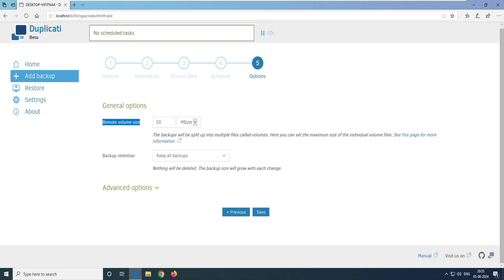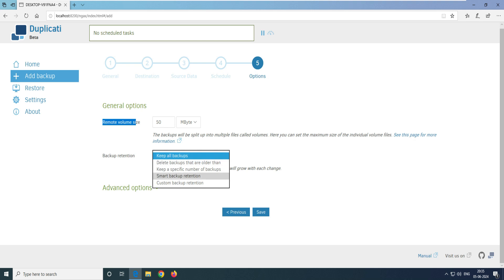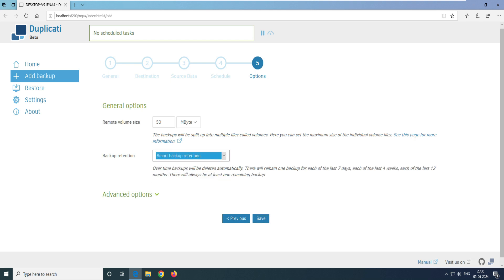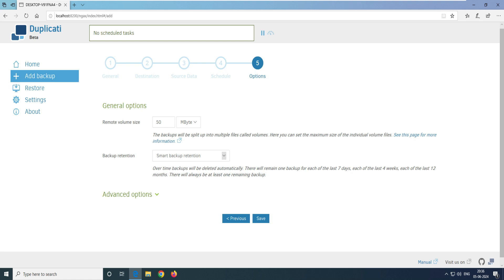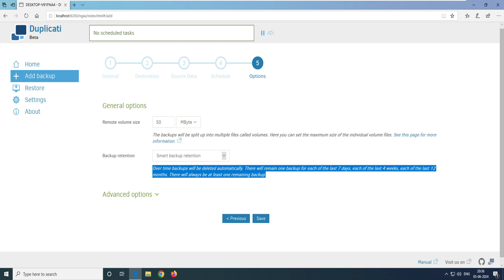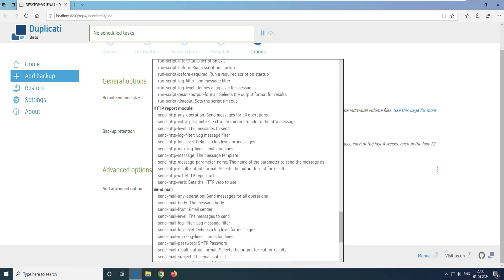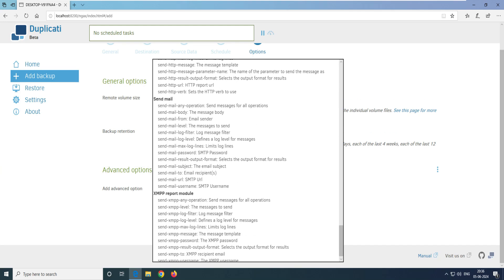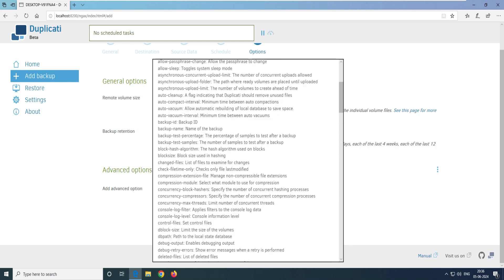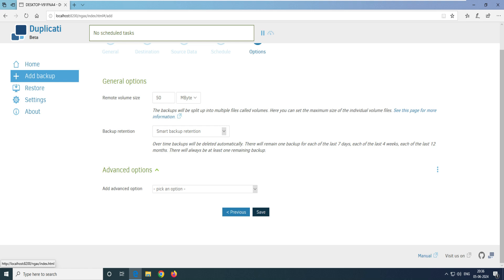The remote volume size is 50 MB — it splits backups into multi-file volumes. For backup retention, select 'Smart Backup Retention', which is the smartest choice unless you have a specific requirement. Over time, older backups are deleted, keeping one backup for each of the last seven days, each of the last four weeks, and one per month for 12 months. In Advanced options, you can configure encryption versions, run scripts, and set up email notifications when backup completes.